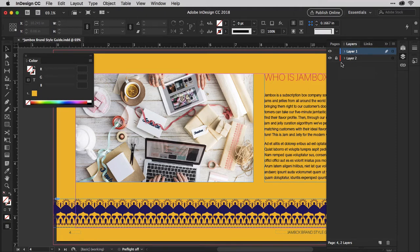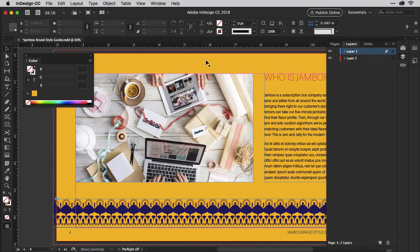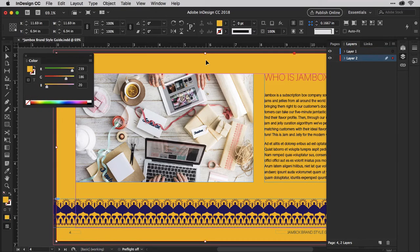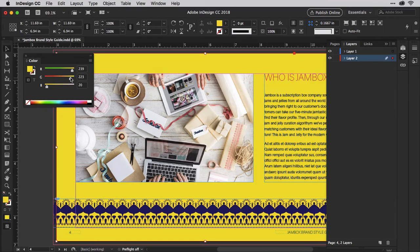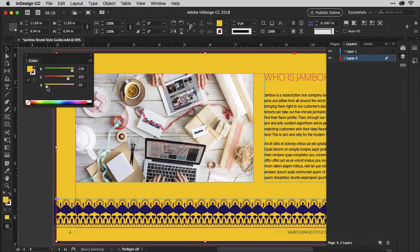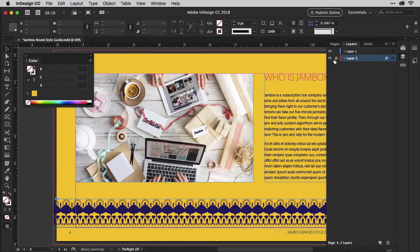If you do want to modify the background color, just click in the same space to unlock the layer, grab the black arrow, and select the rectangle again. Now try it on your own, and you'll be quickly, easily adding background colors to all of your pages. You can even add gradients and images as backgrounds.